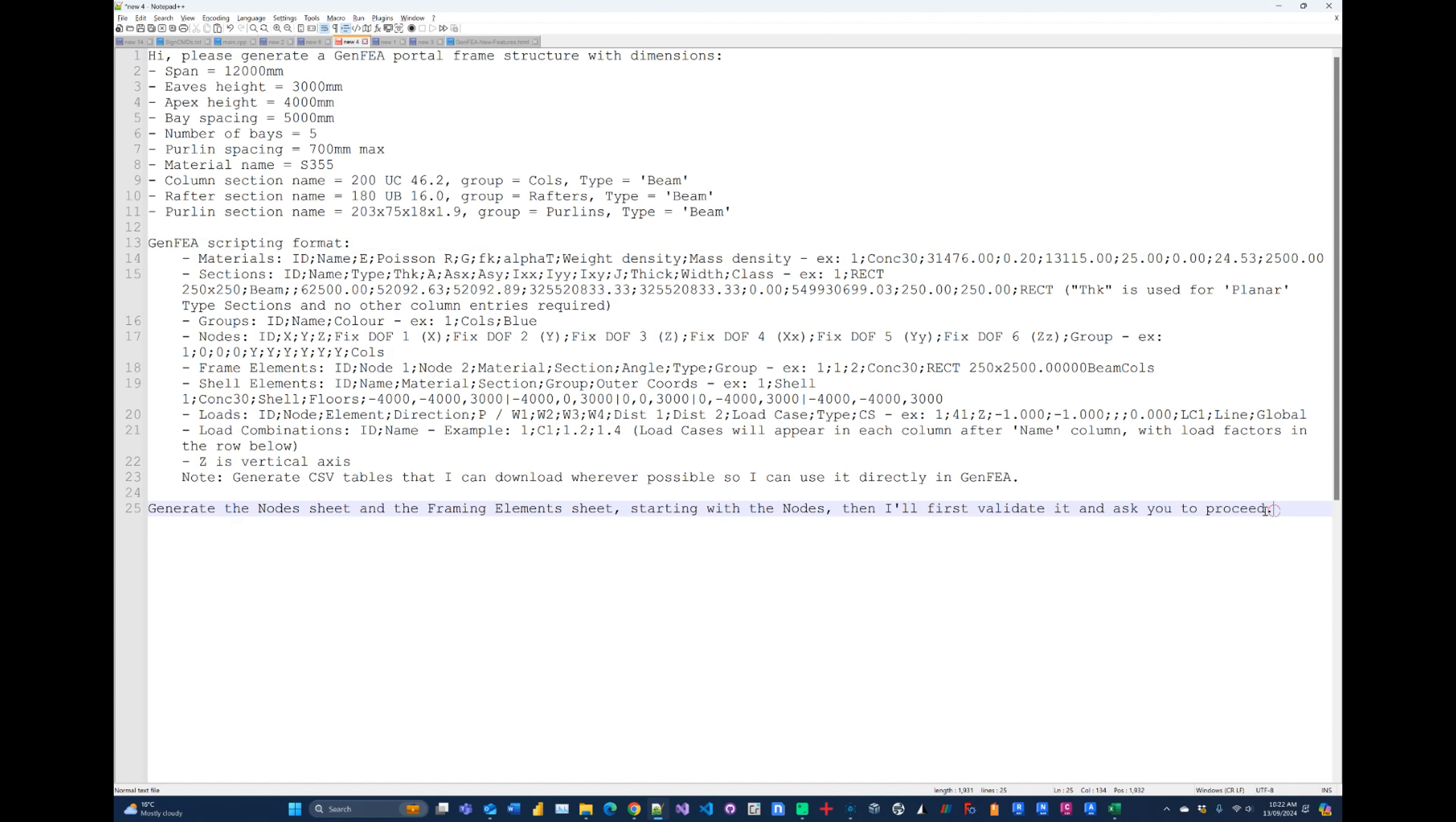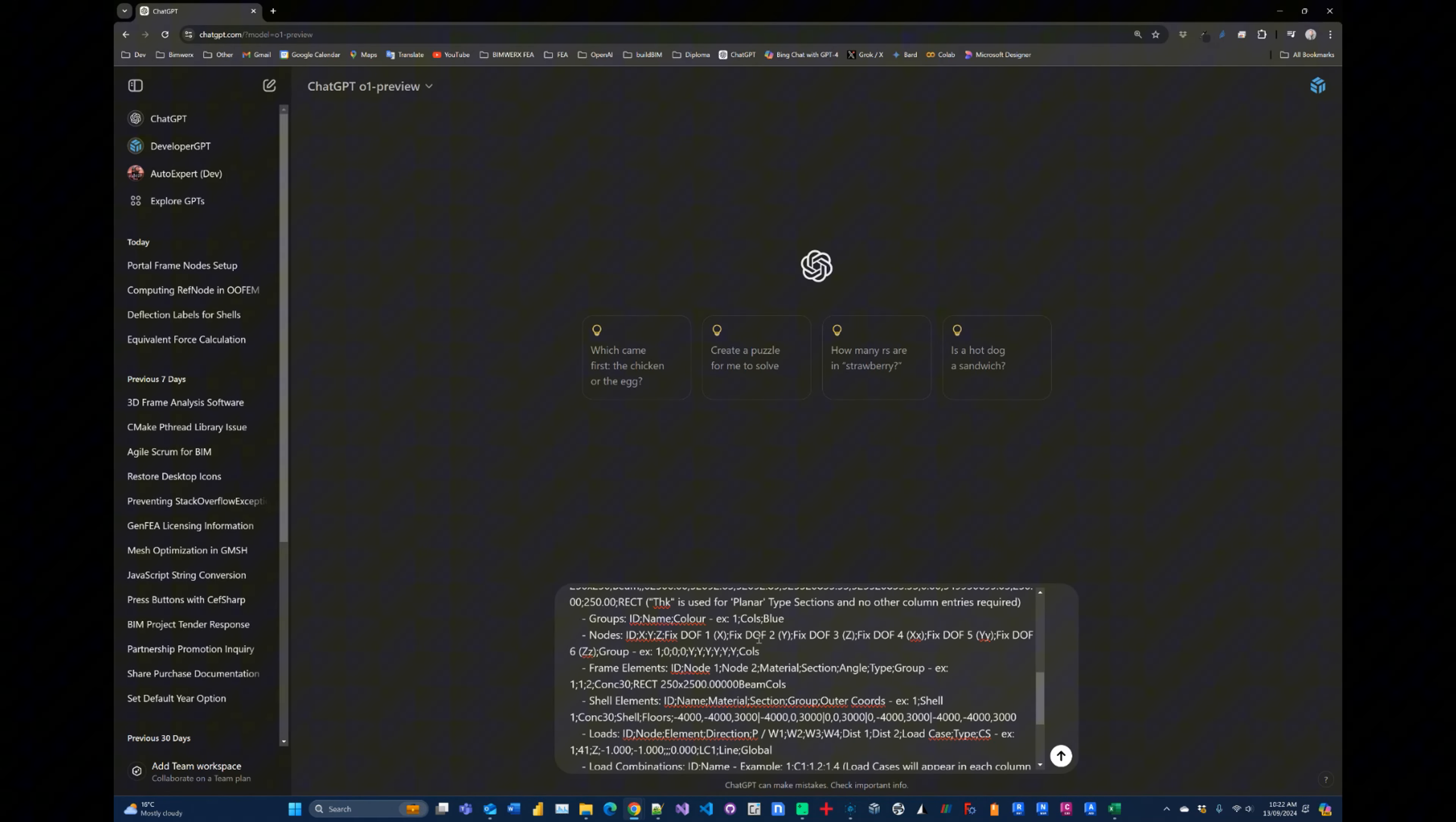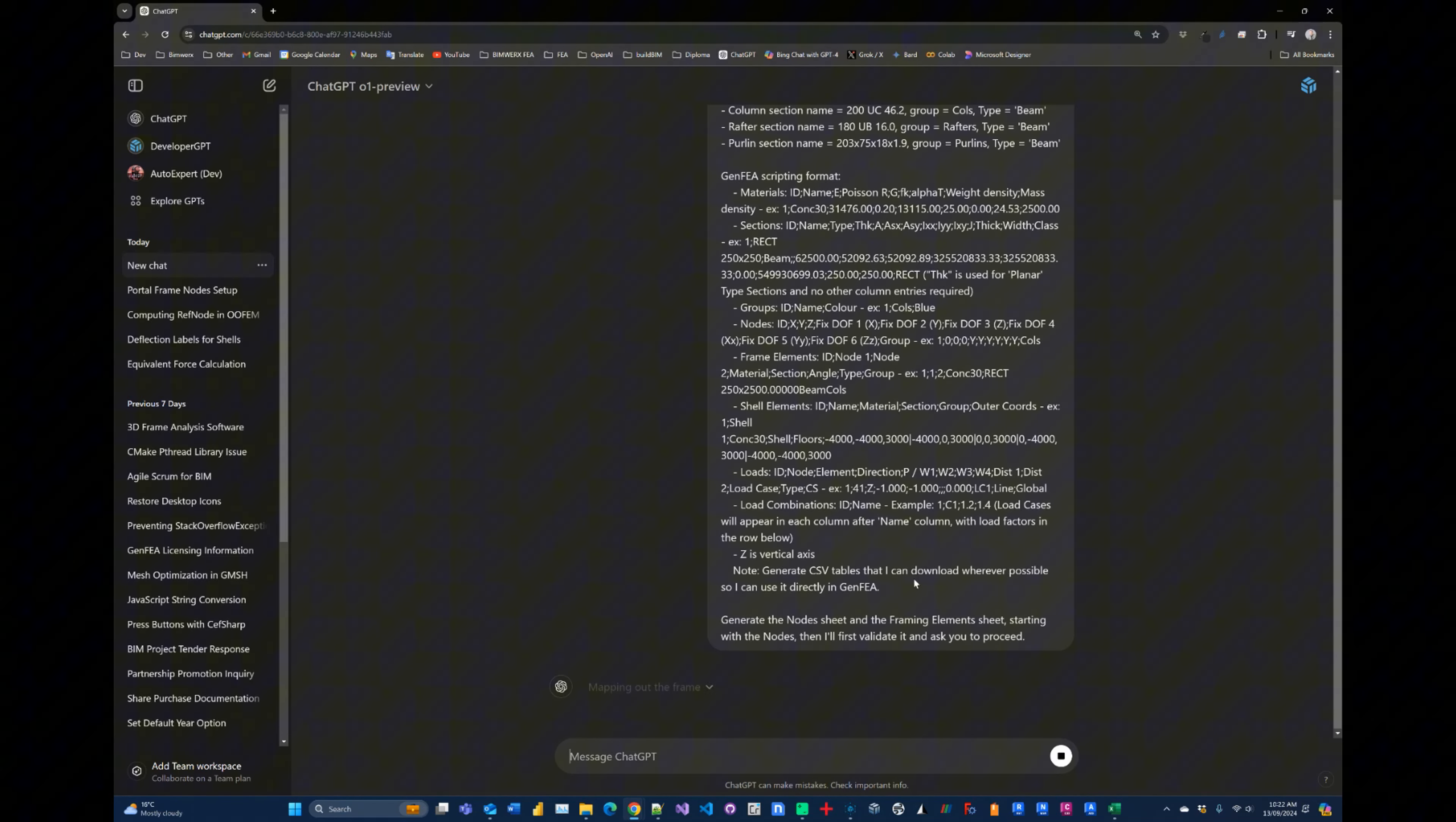And we're going to tell it what format to use. Now usually we build this into the software, but since the API for this particular model is not available yet, we'll just feed it straight into ChatGPT and see what happens. So we go in here, put the values in there, and I'm going to tell it to generate the CSV files for me that I can download so that I can bring it directly into my GenFEA software.